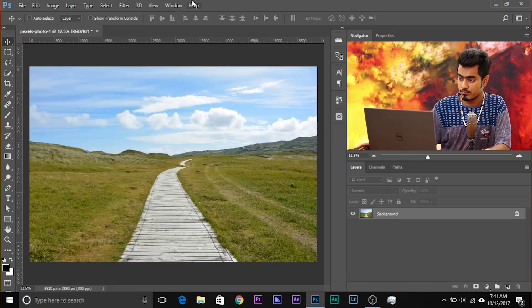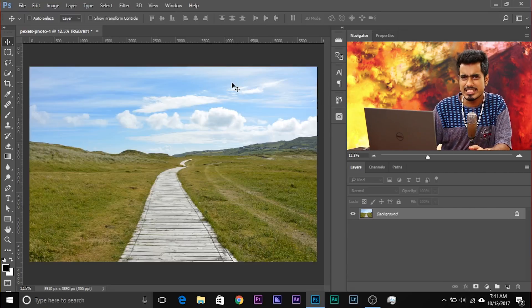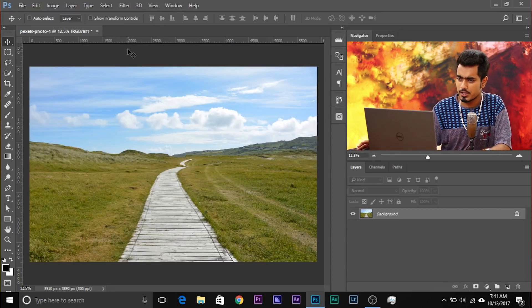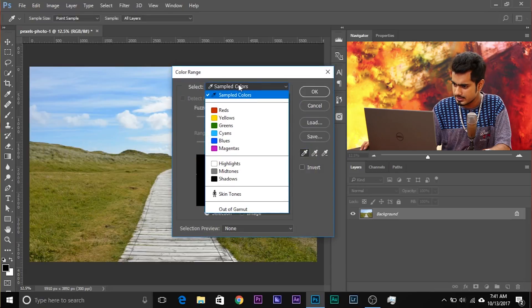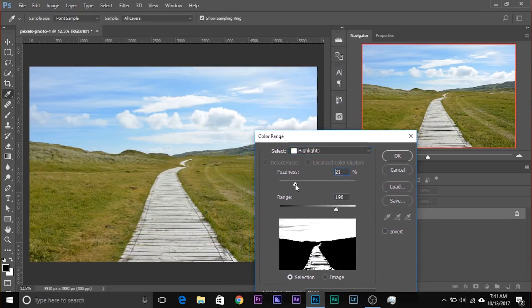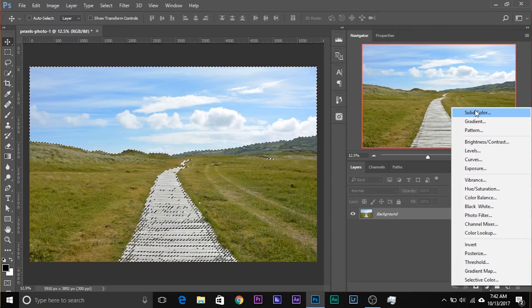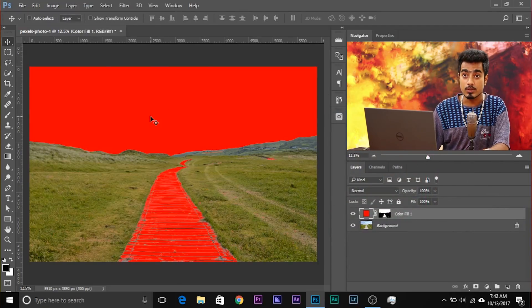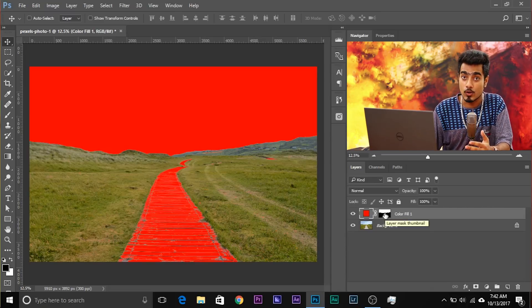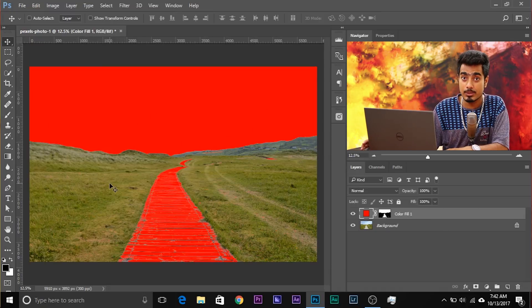A mask simply hides or shows particular areas of a layer. Let me quickly illustrate. If I wanted to fill the sky with red, I'd create a Solid Color Adjustment Layer — but first we need to select the sky. I'll go to Select > Color Range, select highlights, adjust the fuzziness and range until most of the sky is selected, then click OK. Now create a Solid Color Adjustment Layer, choose red — and all of the sky is filled with red. This is a mask created based on brightness levels, so bright areas are shown and dark areas are not shown.